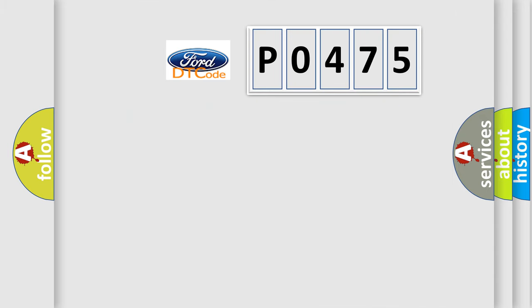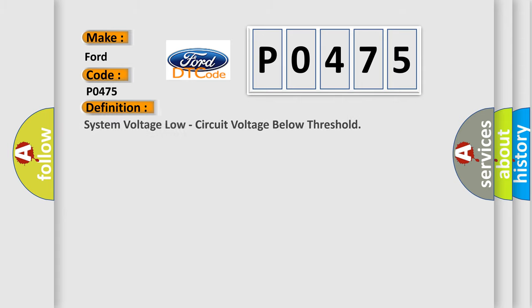So, what does the diagnostic trouble code P0475 interpret specifically? The basic definition is system voltage low, circuit voltage below threshold.